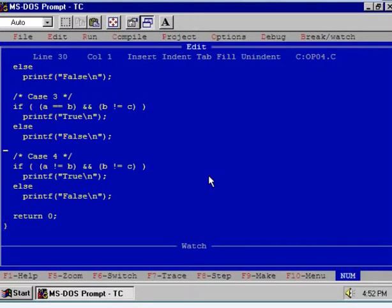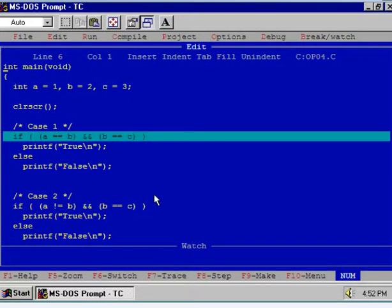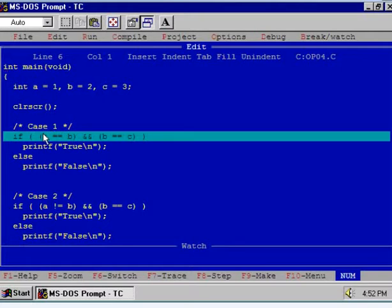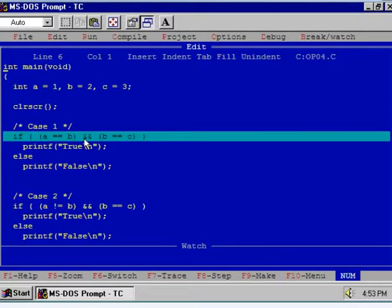Now let us execute the program in a step by step manner. Let us study case number one. Here we are comparing A with B. The contents of A is 1, the contents of B is 2, and hence the condition is false because 1 is not equal to 2. So the left hand side expression is false. The right hand side expression: B is equal to 2 and C is equal to 3, hence 2 is not equal to 3, so the right hand side expression is also false. False AND false will give you false.